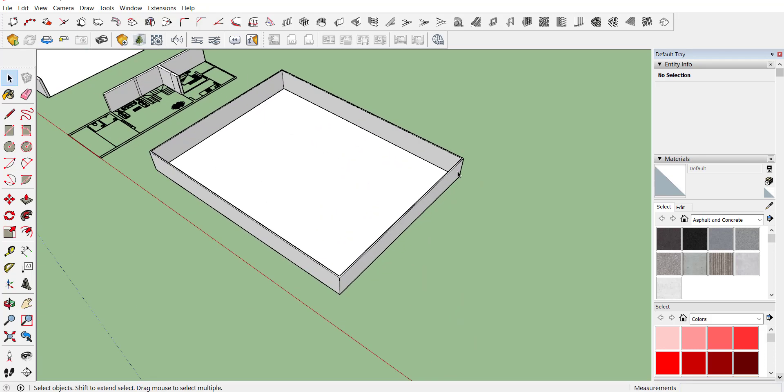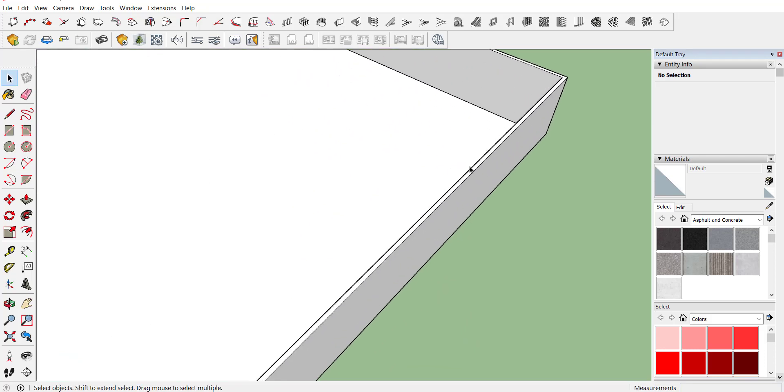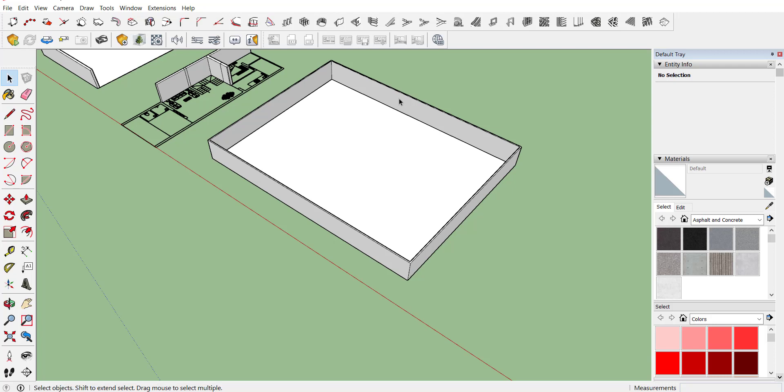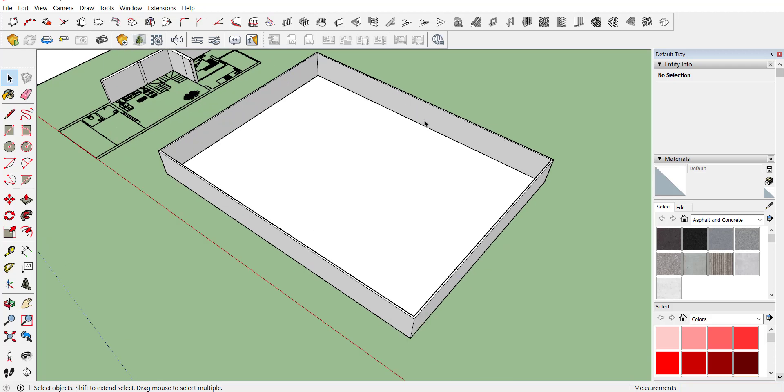So these are the five simplest methods that you can use as a beginner for your elevation drawing. There are other extensions also available, but I will suggest you should prefer these five methods as a beginner. I hope you like the information provided in this video. If you have any doubt related to any of the content, you can mention it in a comment. Thank you for watching.